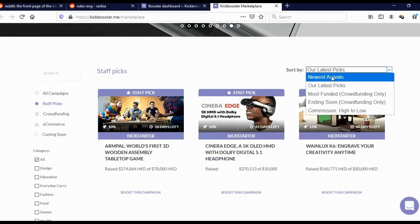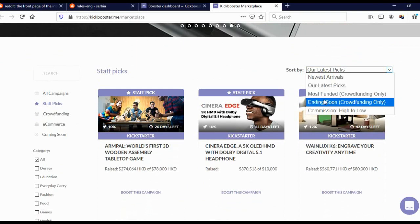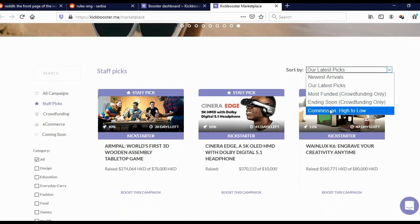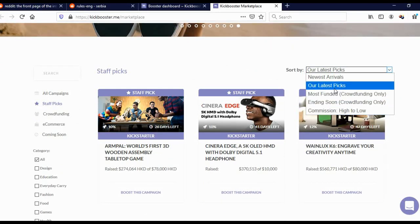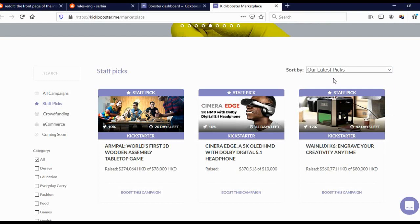Here you can actually sort the campaigns. When you click here, you can sort by newest arrival, our latest picks, most funded, ending soon, commission high to low. I actually like to order by our latest picks because they usually pick campaigns that convert the best, and that makes our job easier.